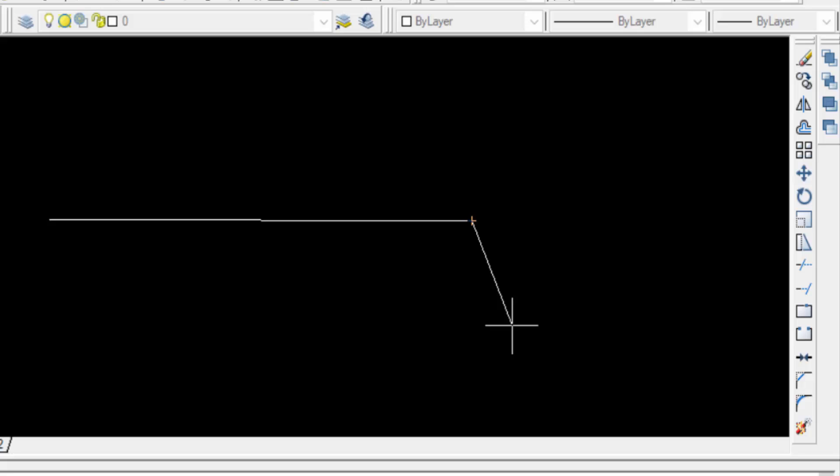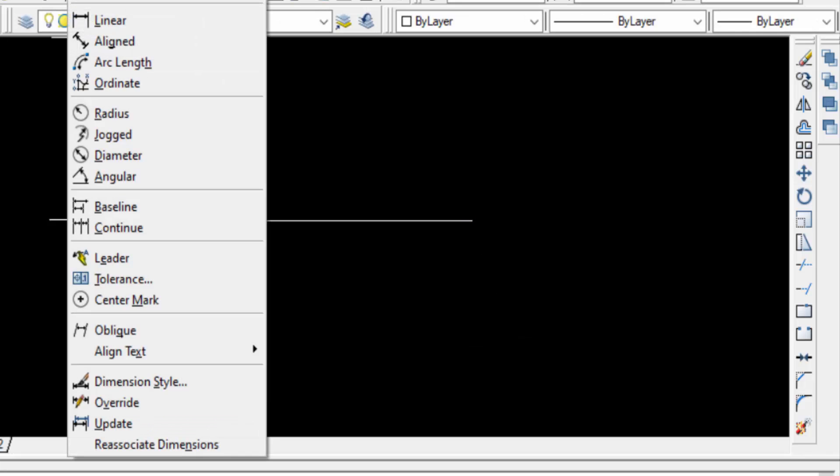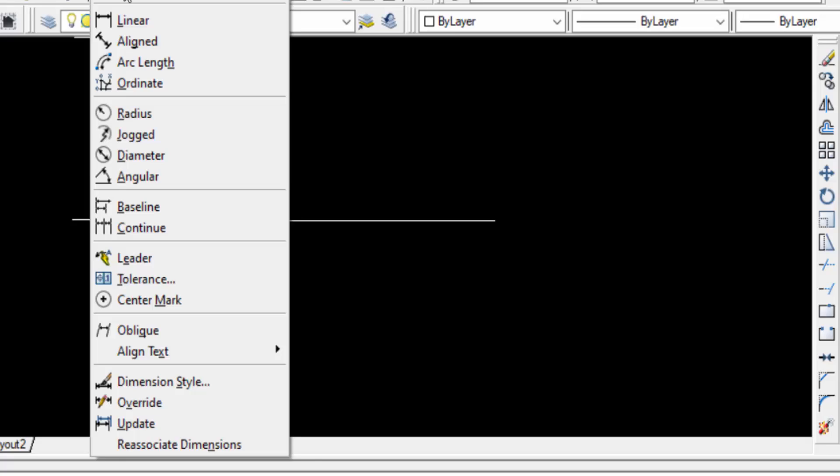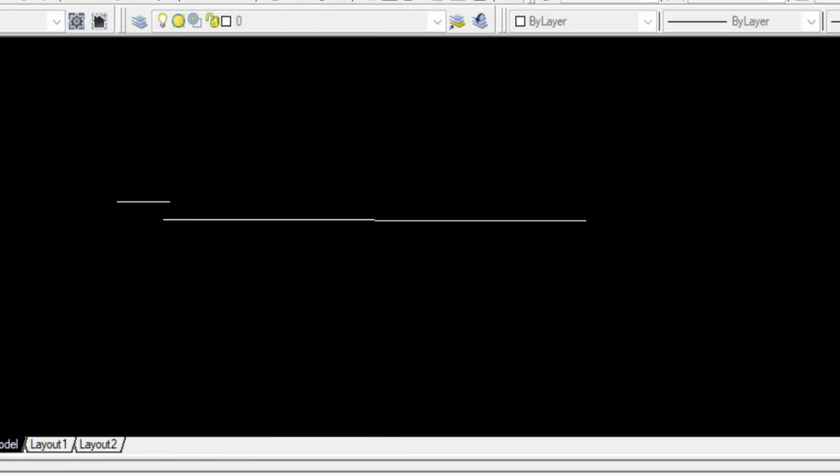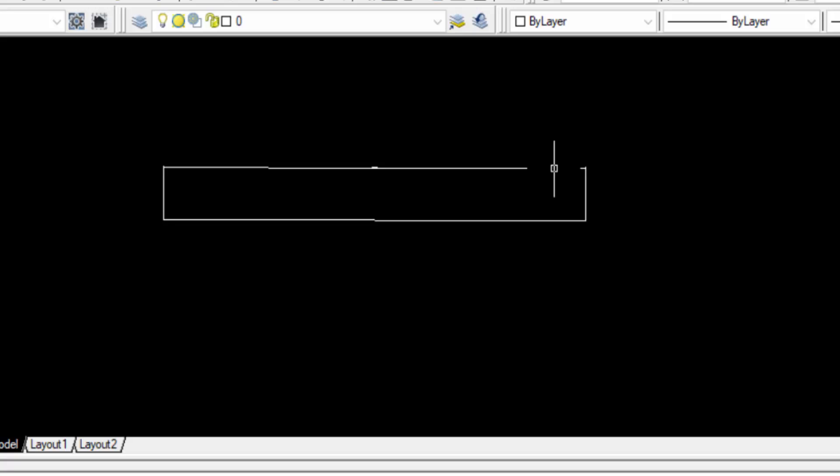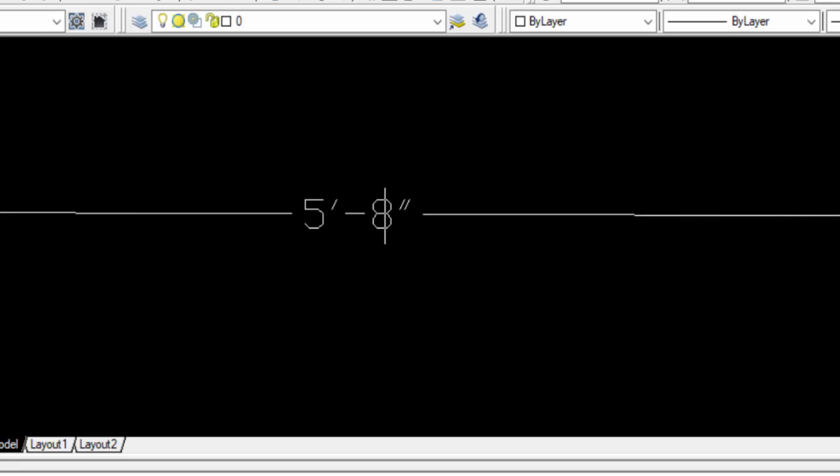Now I check the units of this line. Just go to Dimensions and Aligned. You can see the line is 5 feet and 8 inches.